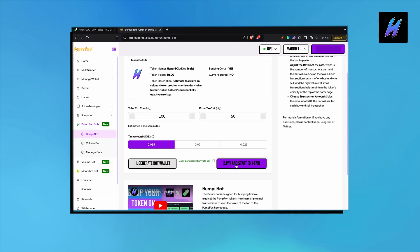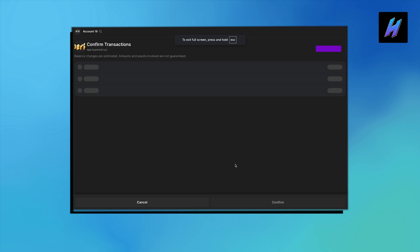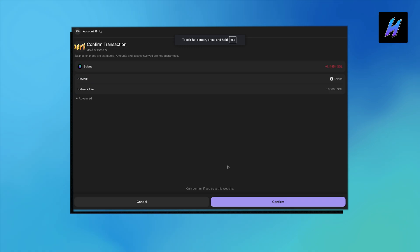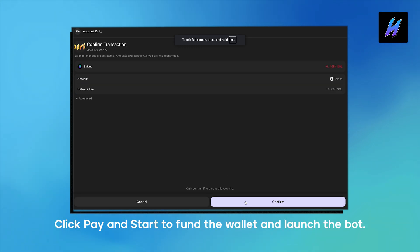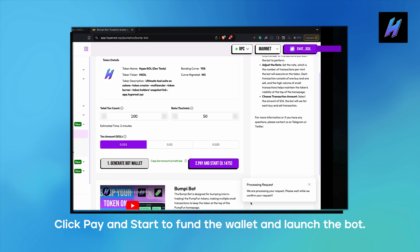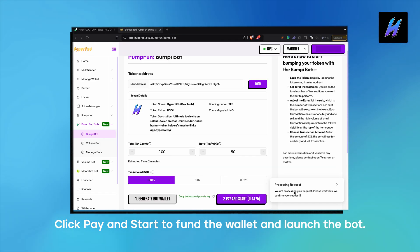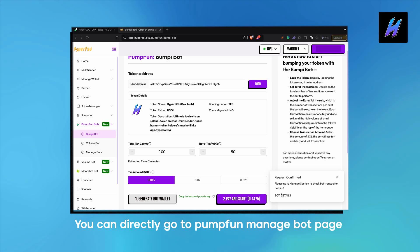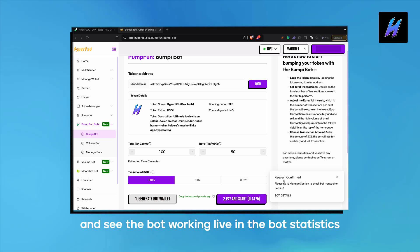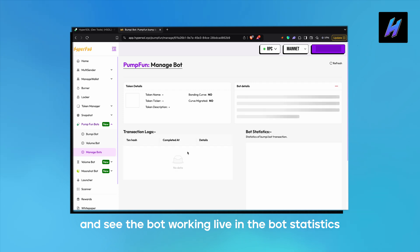Click Pay and Start to fund the wallet and launch the bot. Confirm the transaction. You can see the request is confirmed, and you can click on Bot Details to go to the Manage Bot page and see the bot working live in the bot statistics.